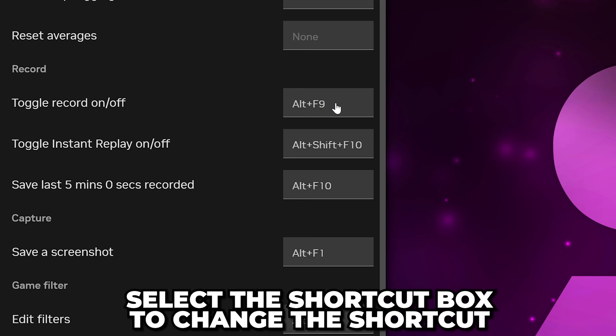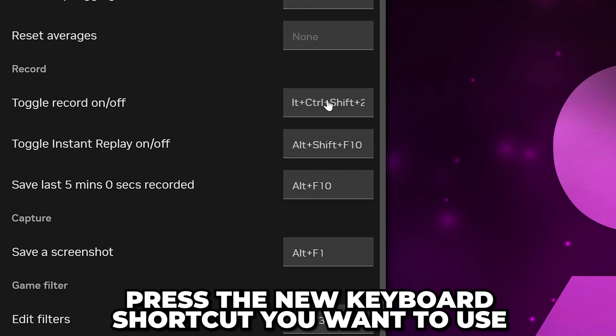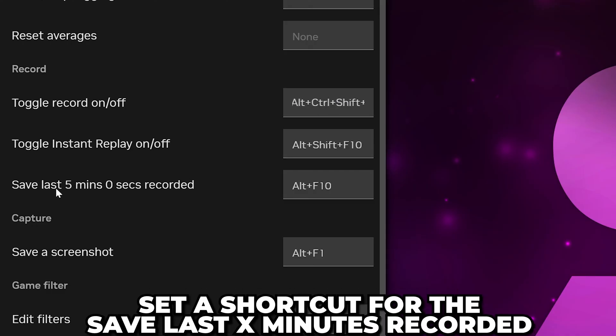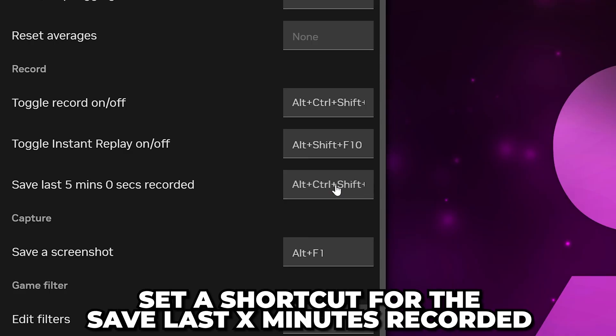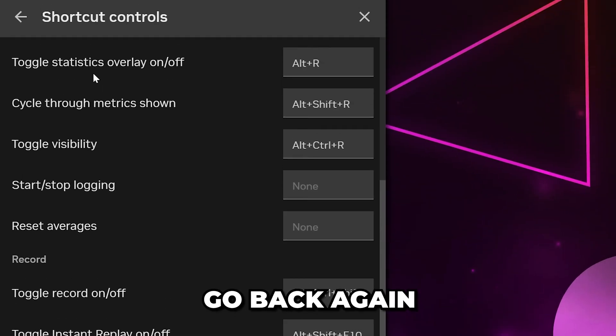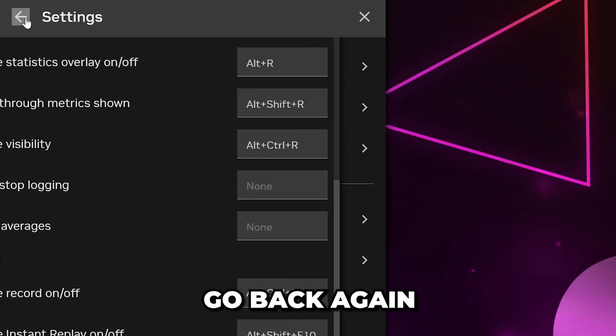If you want to change the shortcut, then select the box and press the keyboard shortcut that you want to use. Set a shortcut for Instant Replay if you like, then go to the top and go back.